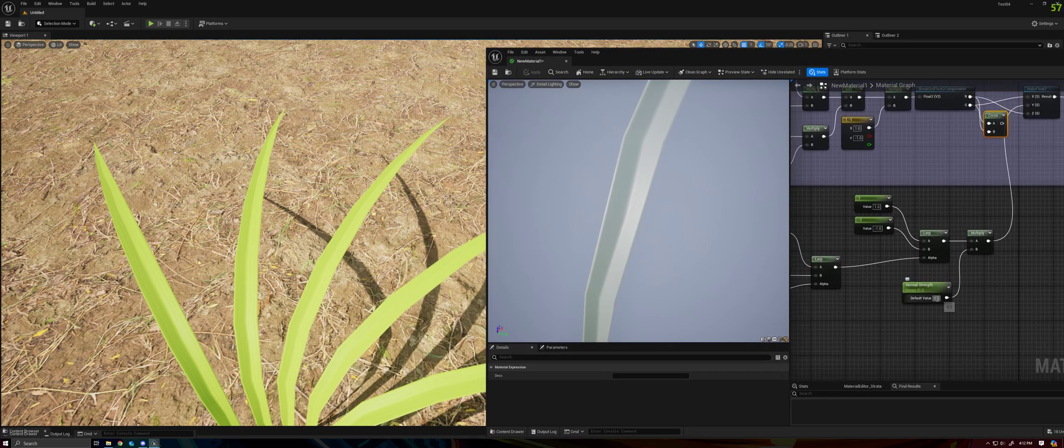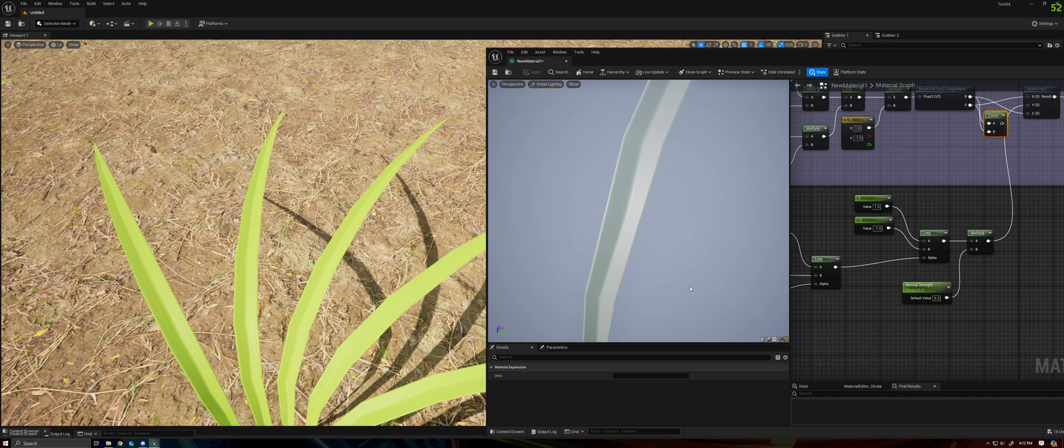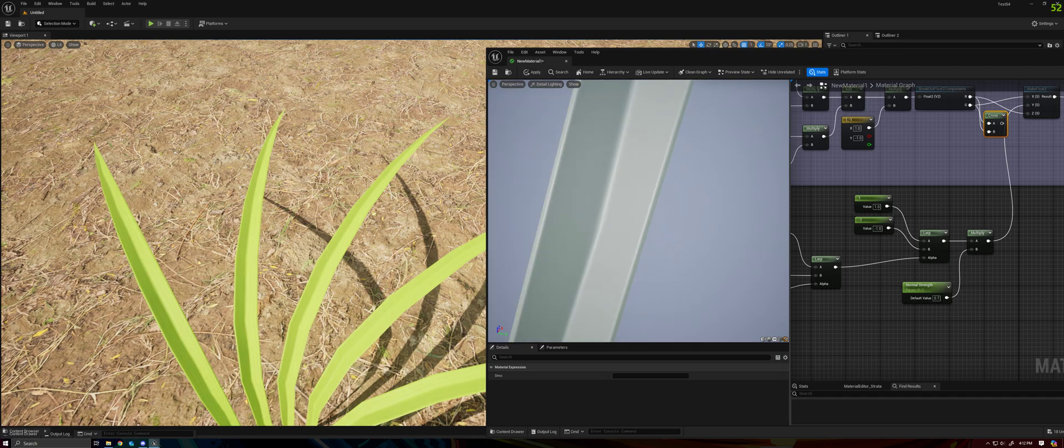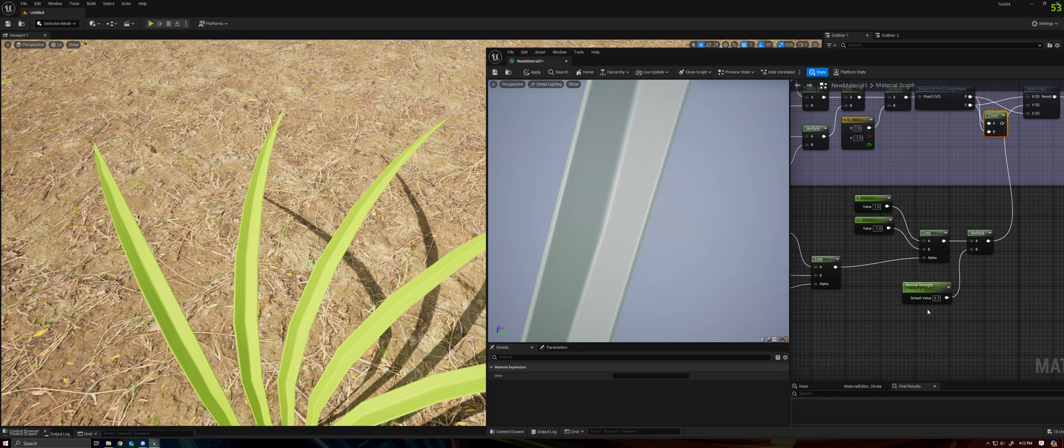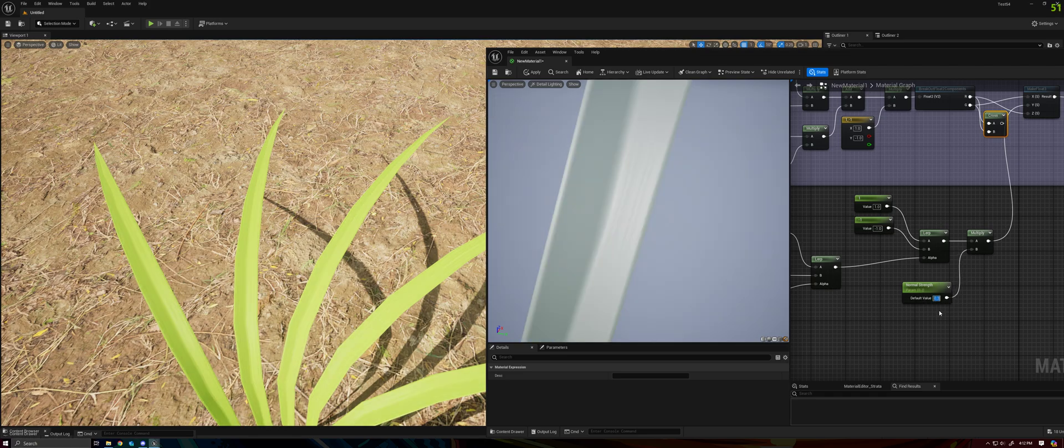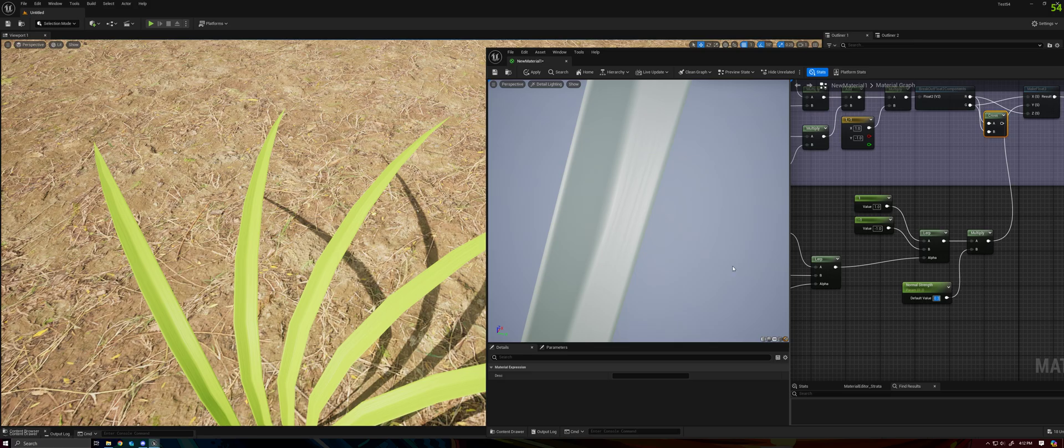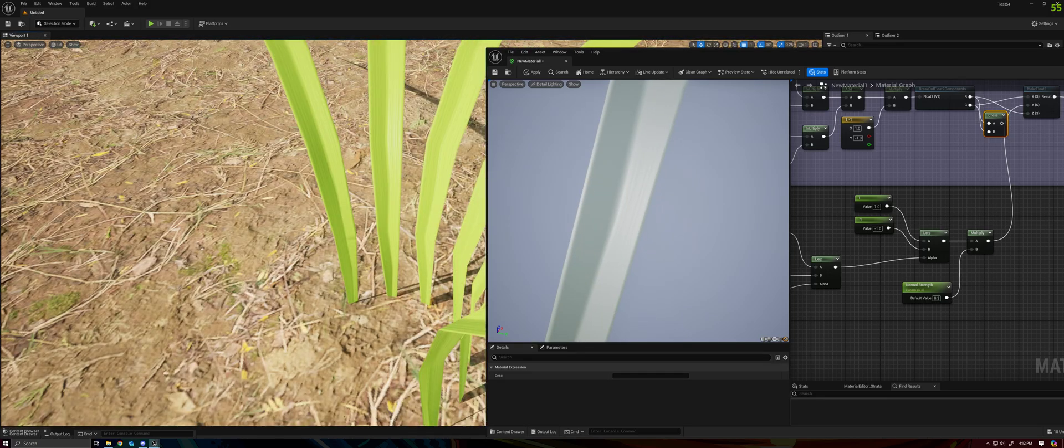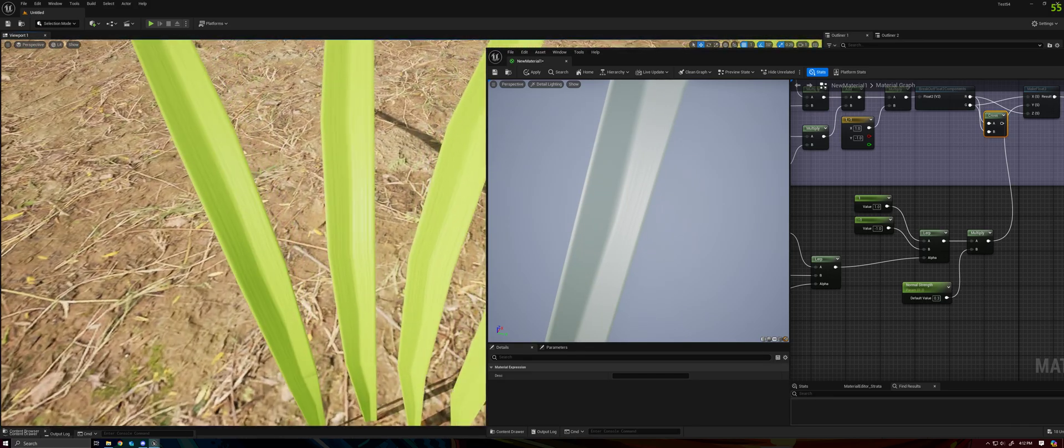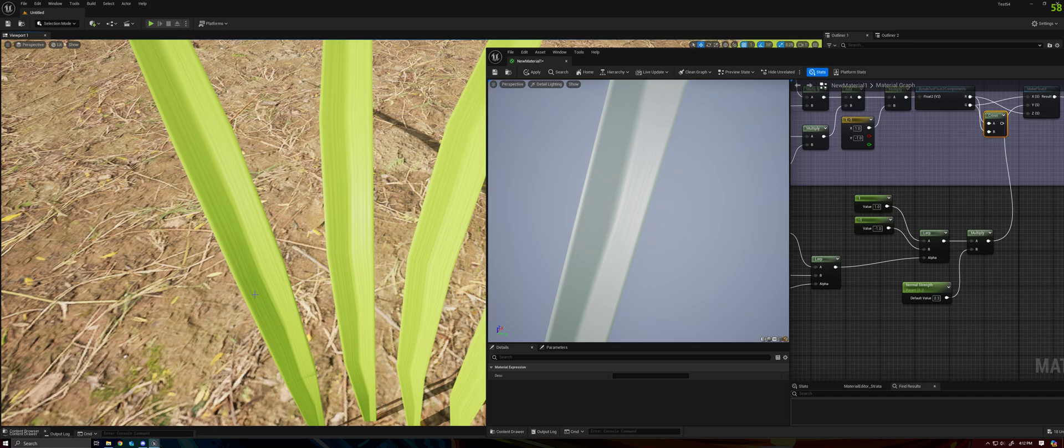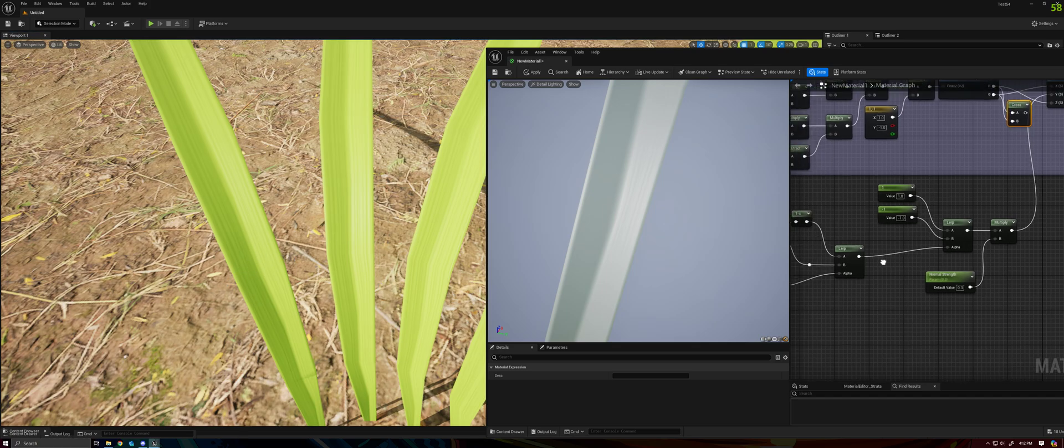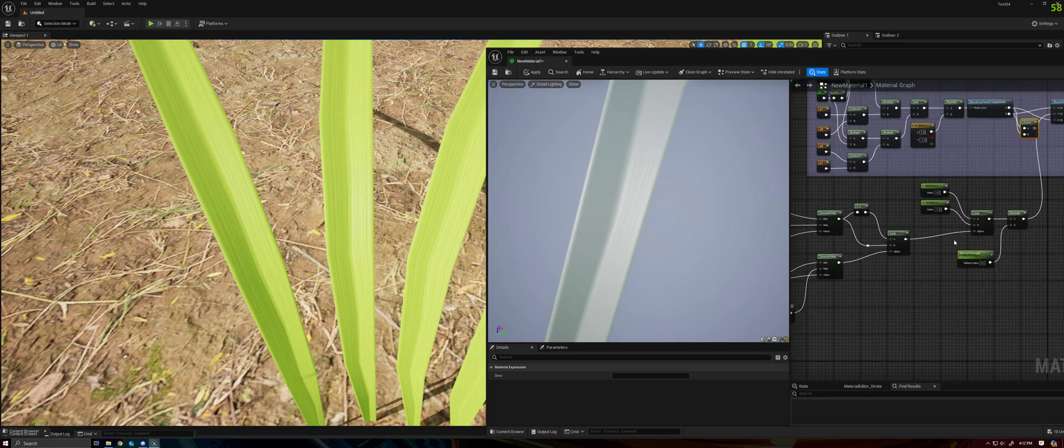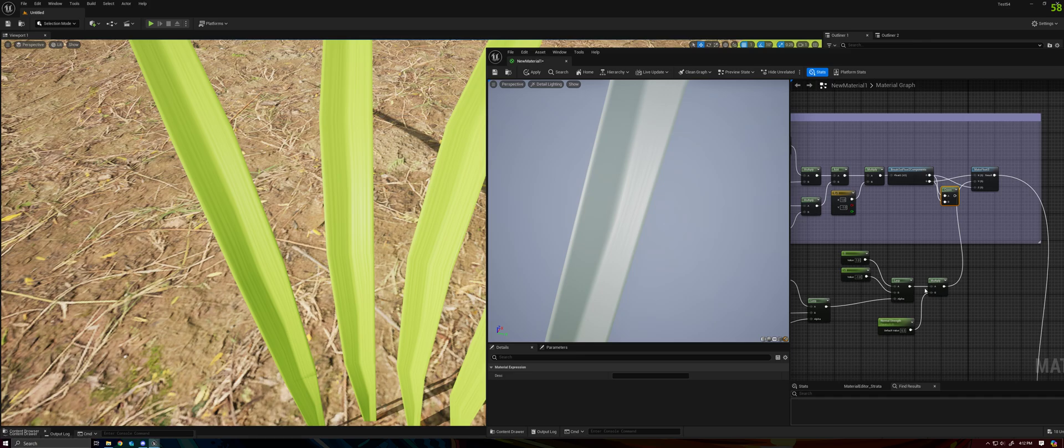So we can change the strength of the effect to make it stronger, or we can get rid of it. I'd like to set it to a low, modest value, and let's go ahead and zoom in on the grass. I want you to pay attention to the way that the shape changes here.